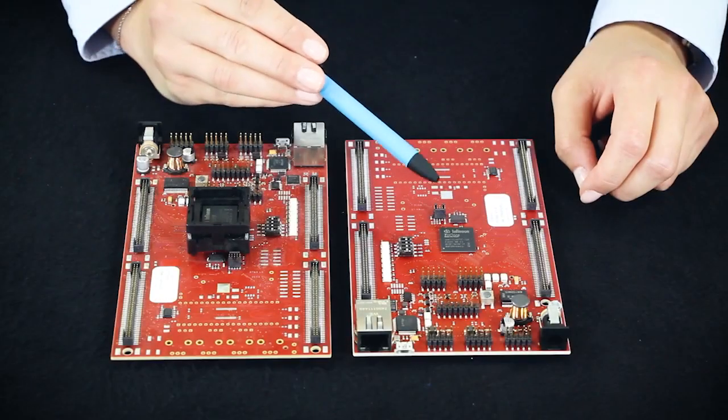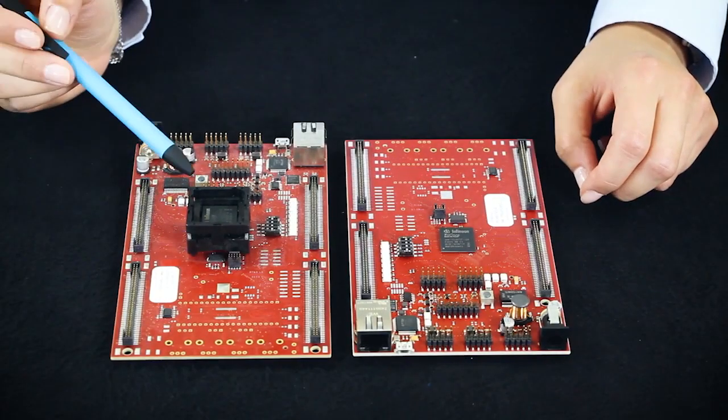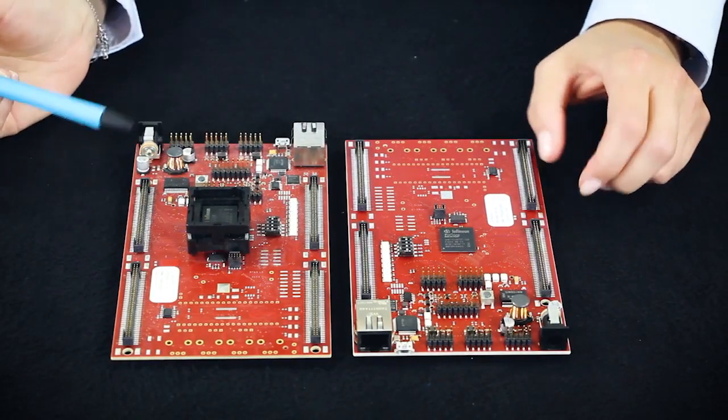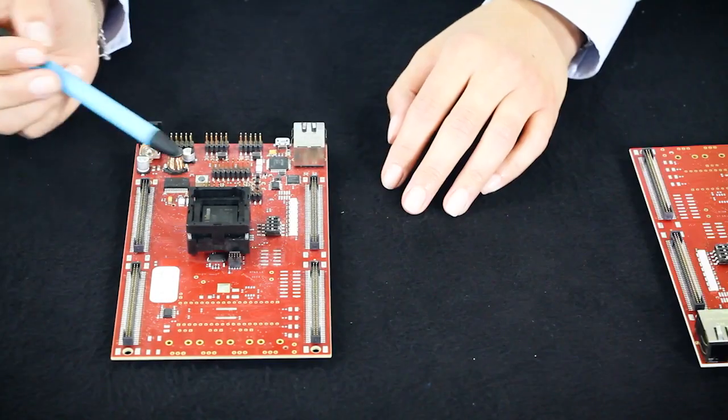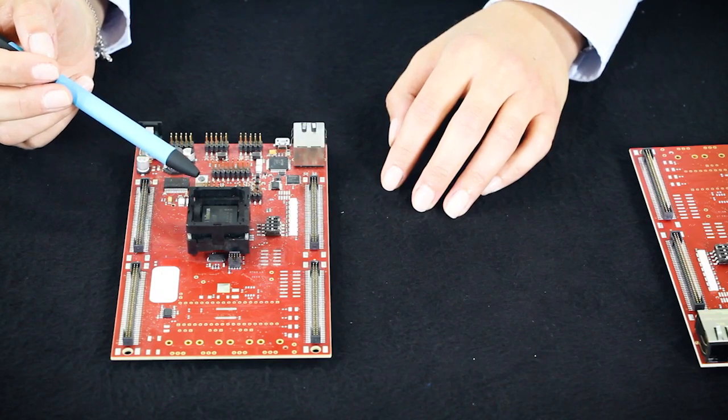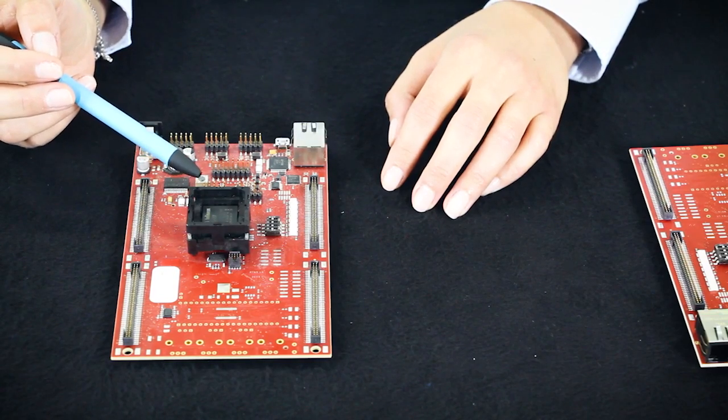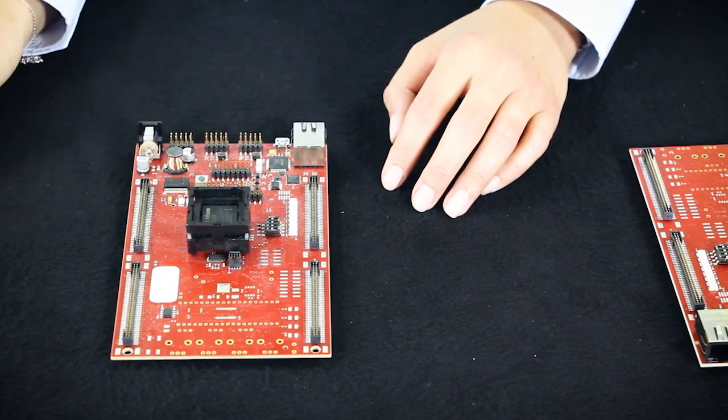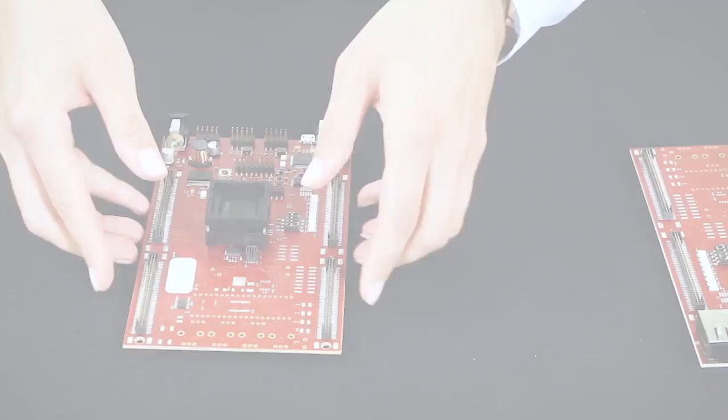There is a soldered and a socket version of the kit. The advantage of the socket version is that you can easily interchange the device by another one with the same package.